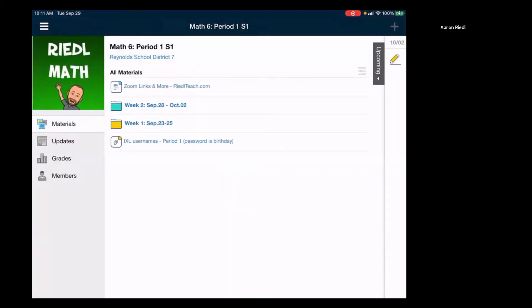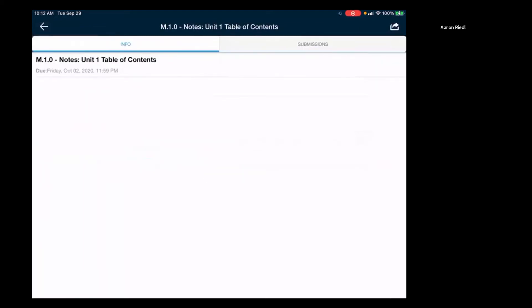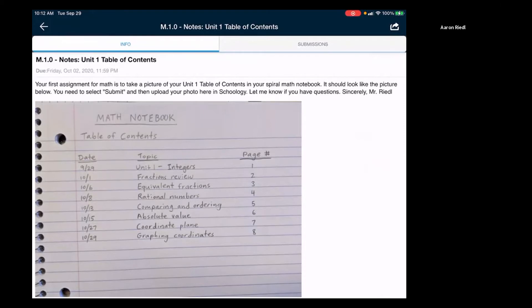Here's the math class and remember last week for week one, you need to submit a picture for your notes for the table of contents. So you tap on that and then see this is the assignment that says you need to take a picture of your unit one table of contents in your spiral math notebook. It should look like the picture below.